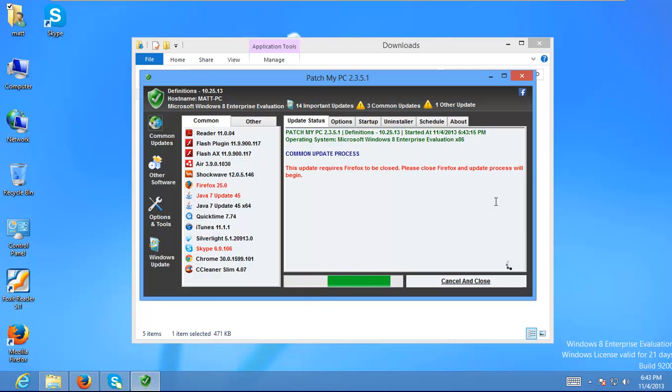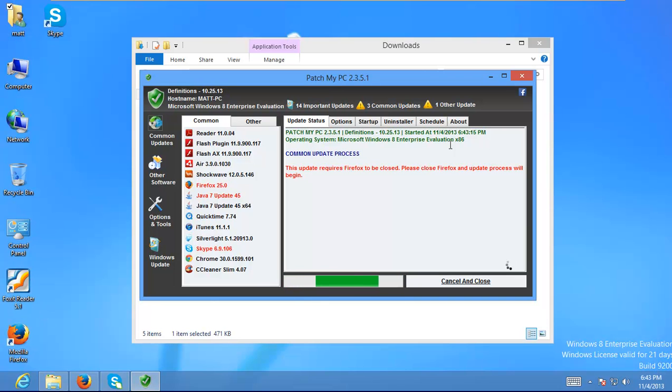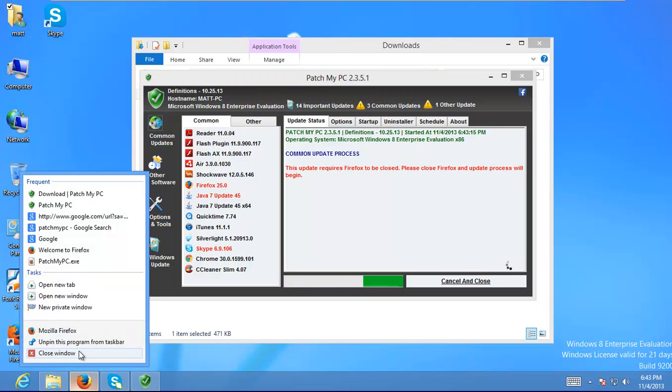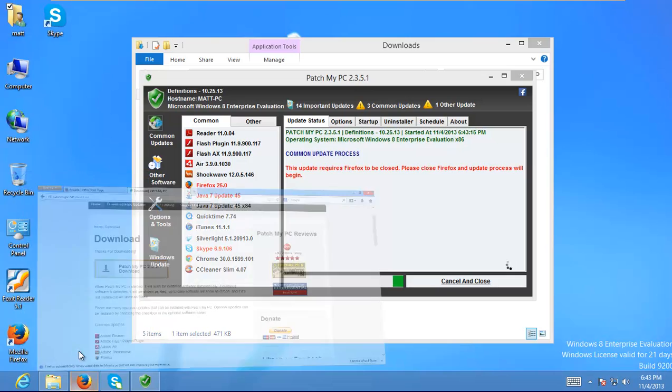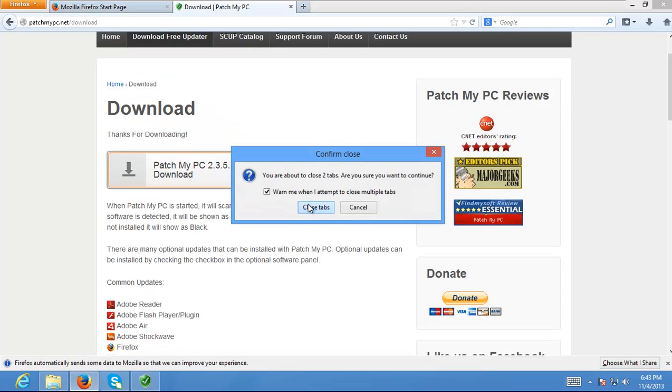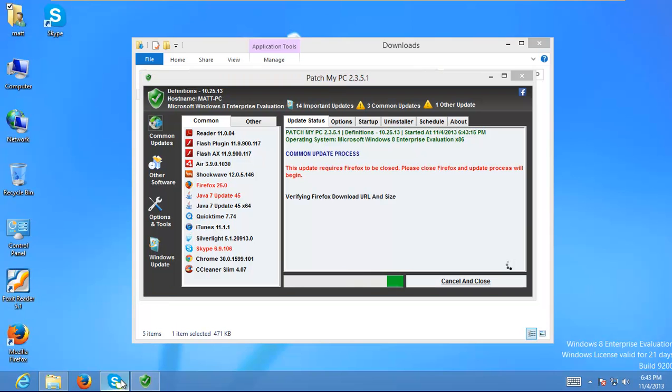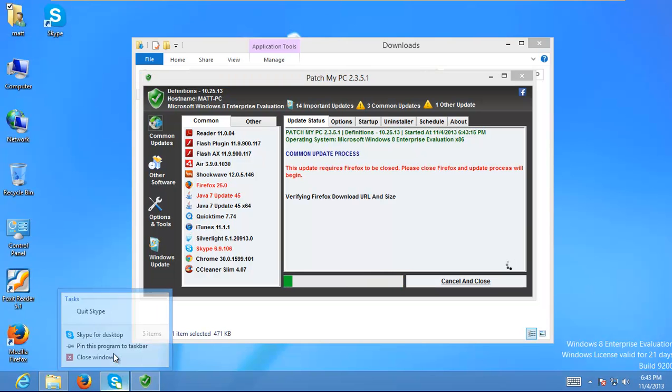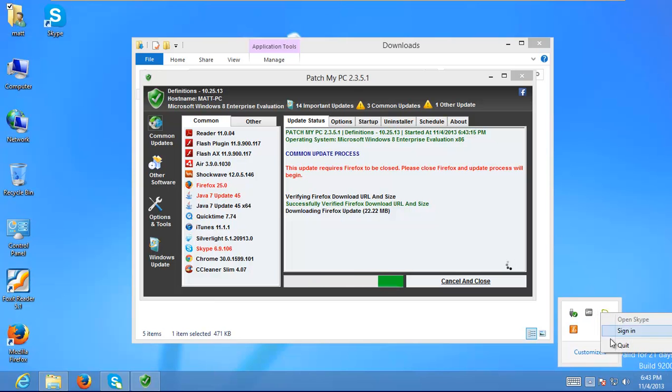Now, that all depends if my connection actually stays solid, which it's pretty bad tonight. So it brings up this, I didn't see that. It brings up this message. It says, this update requires Firefox to be closed. Please close Firefox and the update will begin. So that's pretty nice. You don't have to restart the whole thing over again. And we'll go ahead and close every app that needs to be updated, basically.